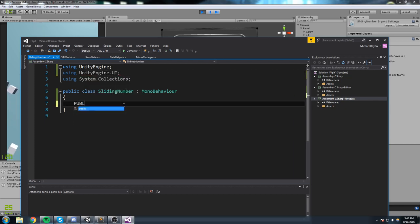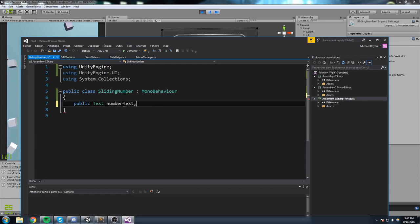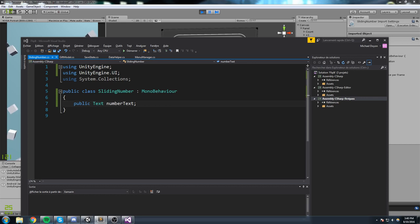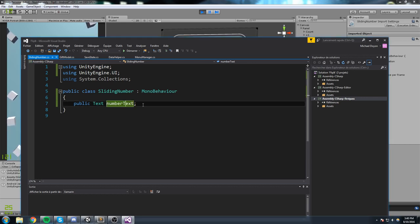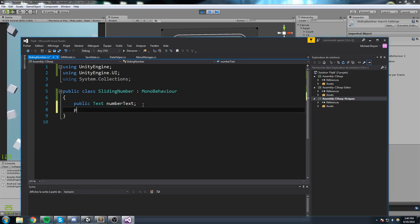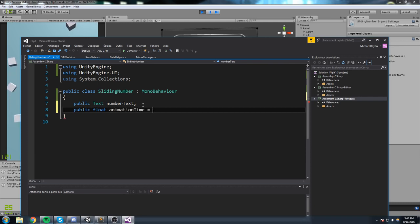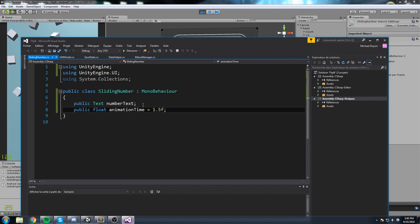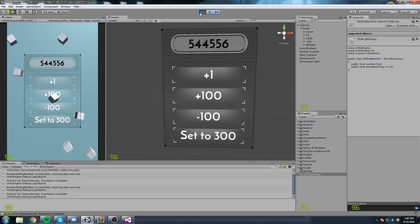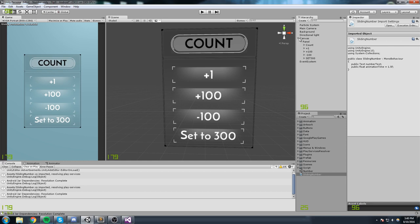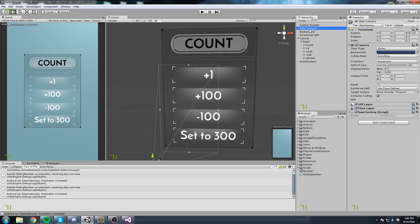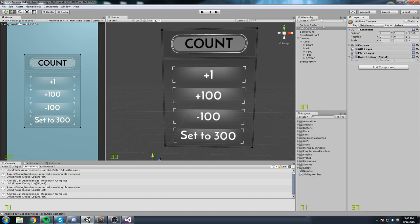We're going to add a reference to the text by adding 'using UnityEngine.UI' and then declaring a 'public Text numberText'. That's pretty much the only public field — well, let's also add 'public float animationTime' and set that to 1.5. So it's going to take 1.5 seconds to complete the animation.